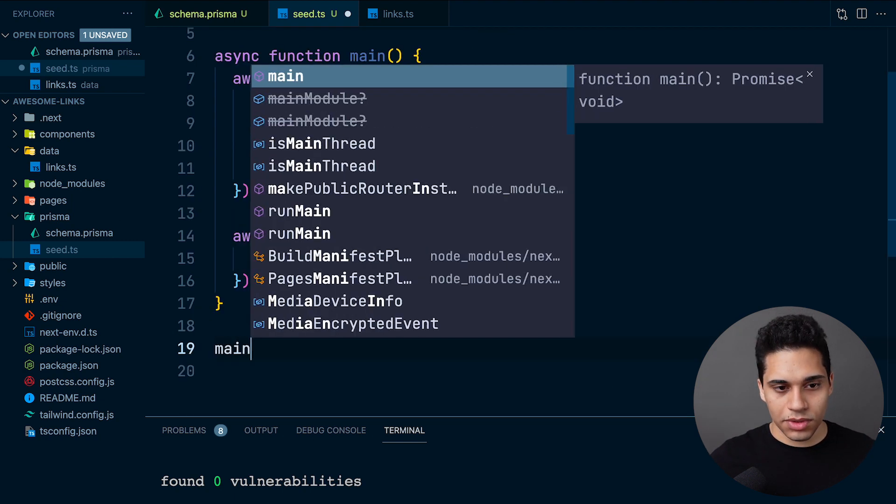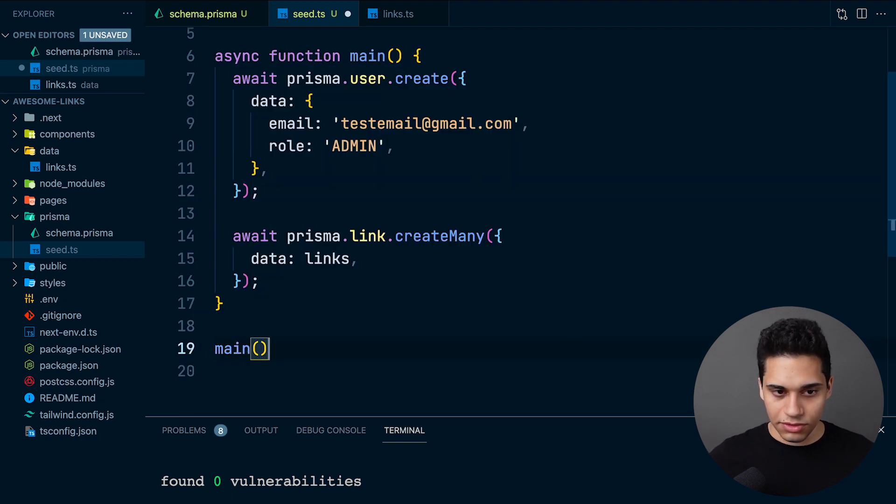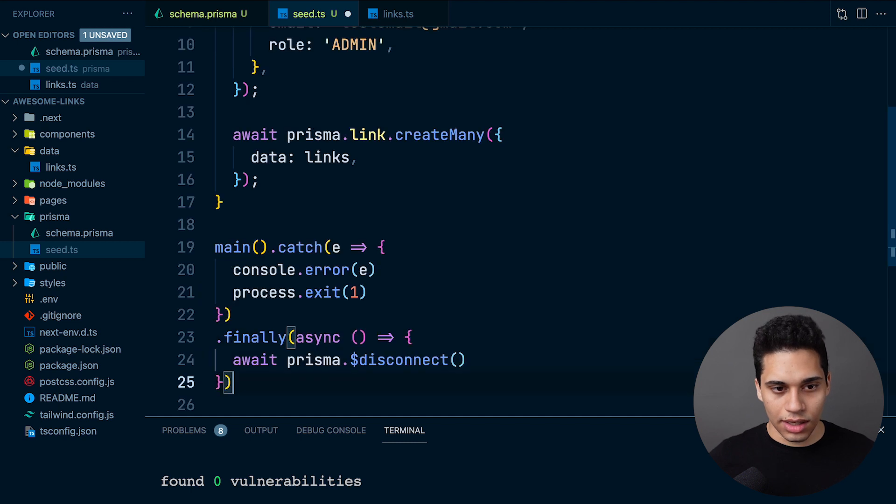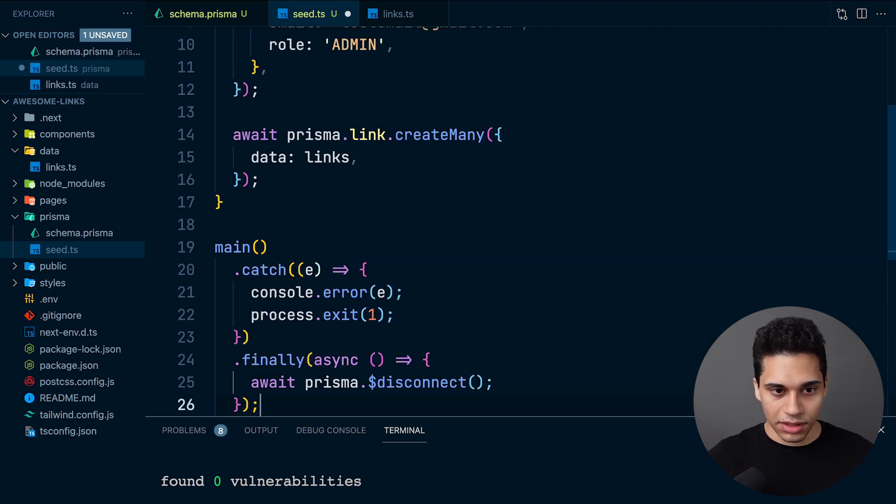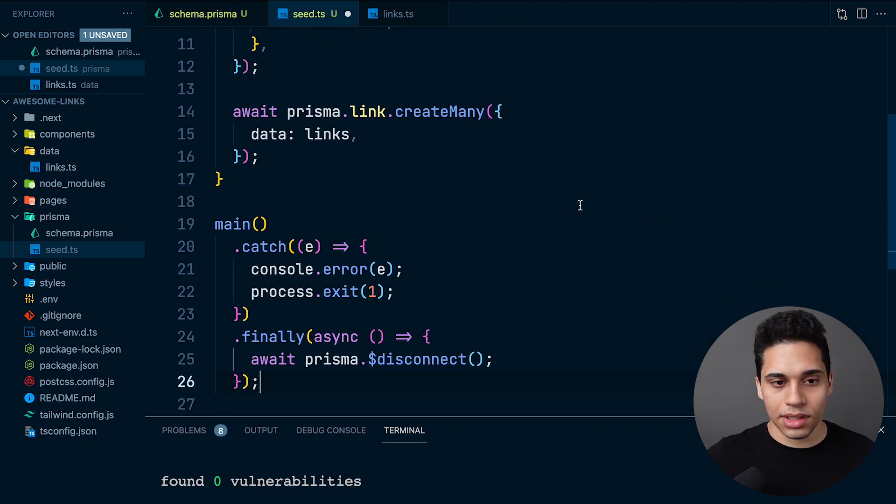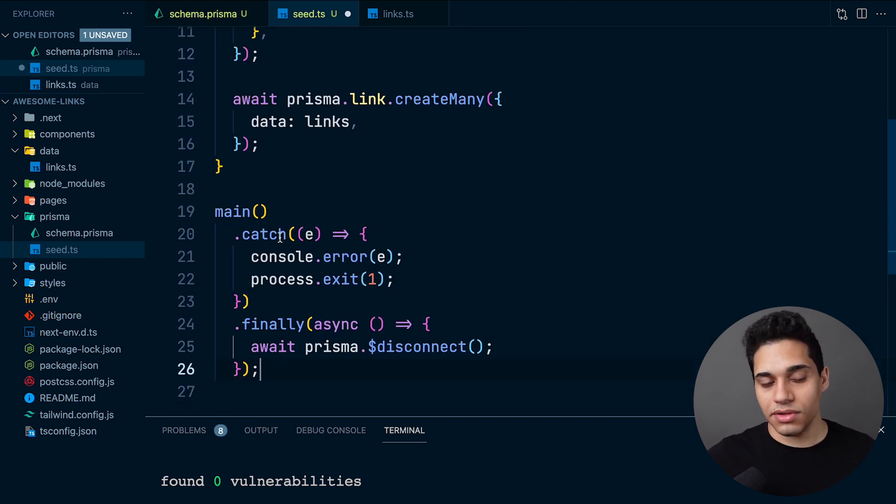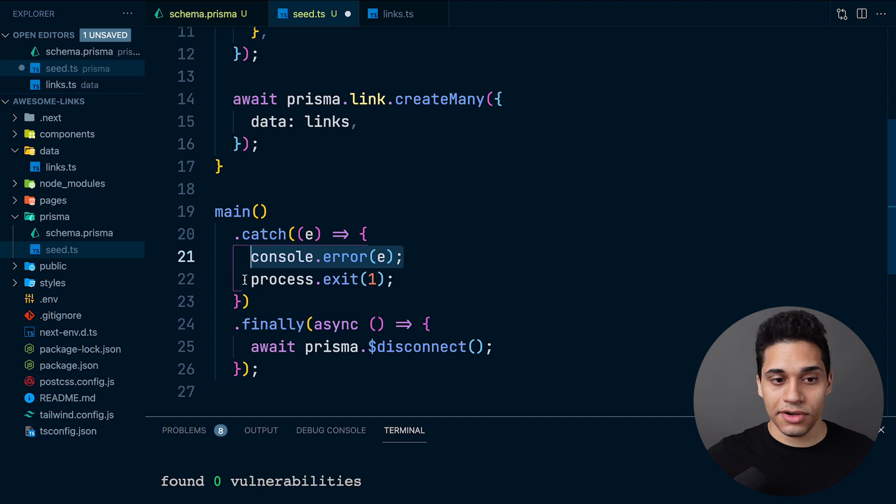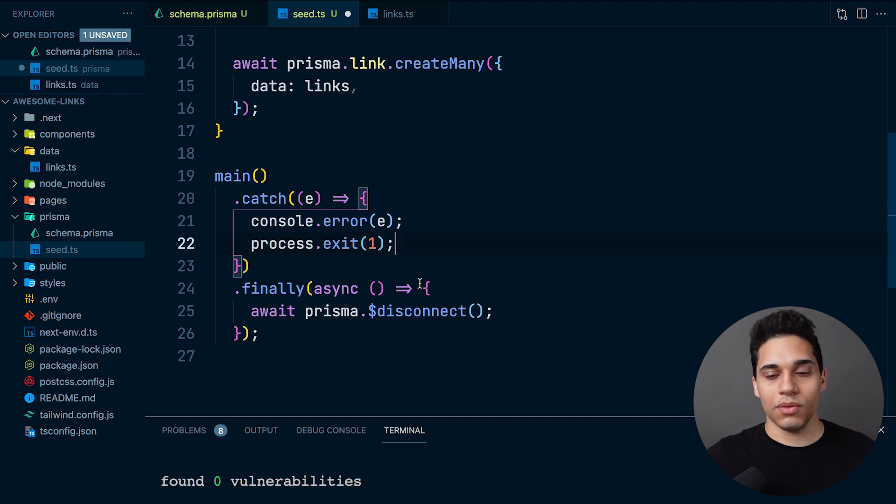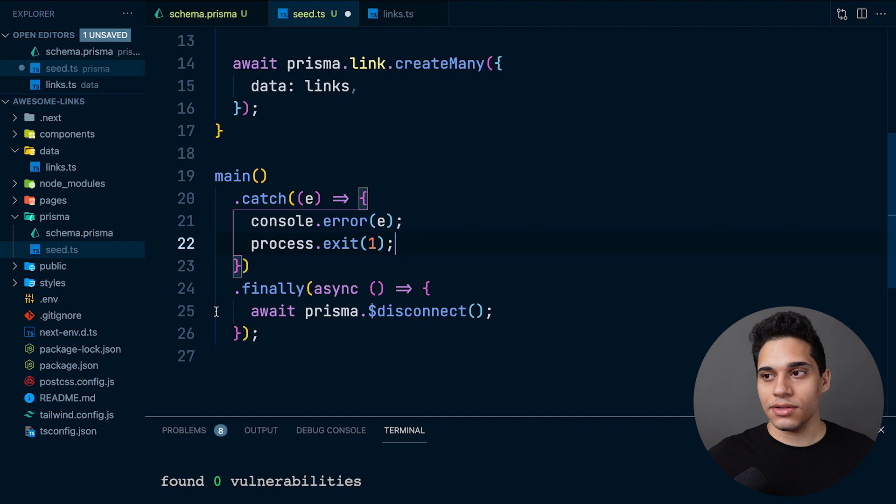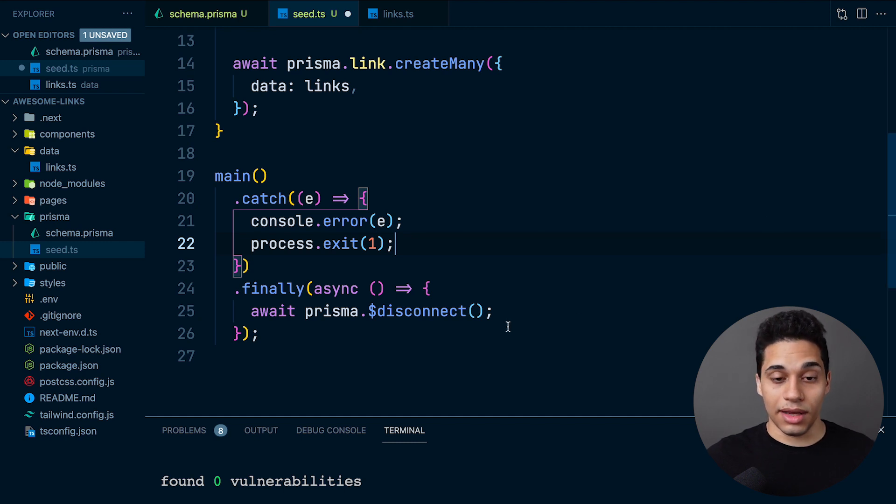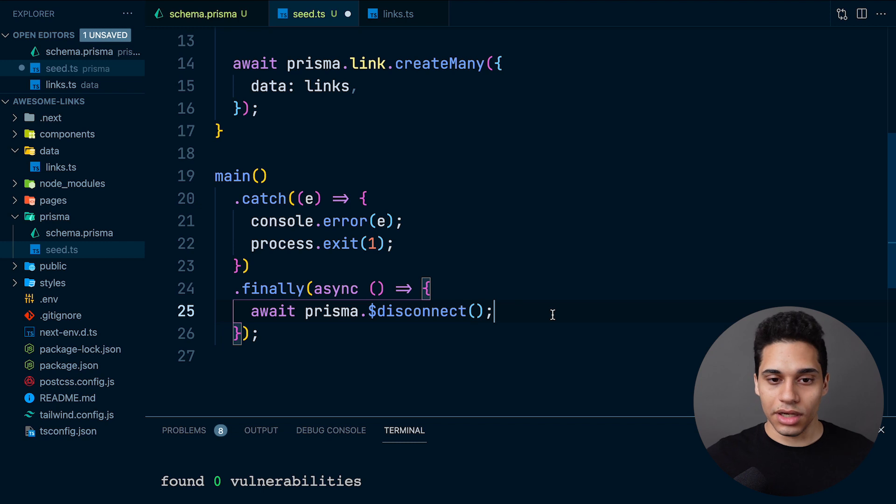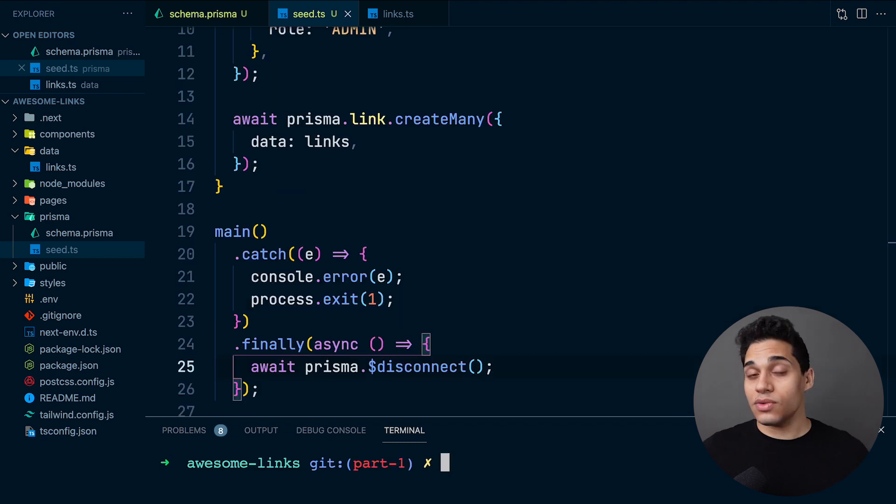Now what we need to do is call this main function and add some error handling. What we're doing is in case there are any errors, we'll just log the error and exit the process. Then finally, we're calling prisma.disconnect, which allows us to stop Prisma's query engine.